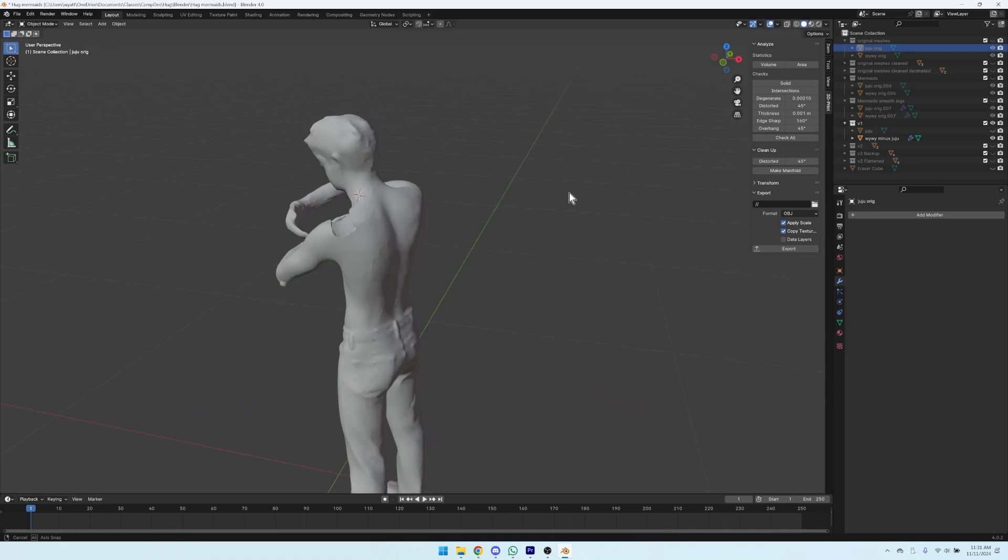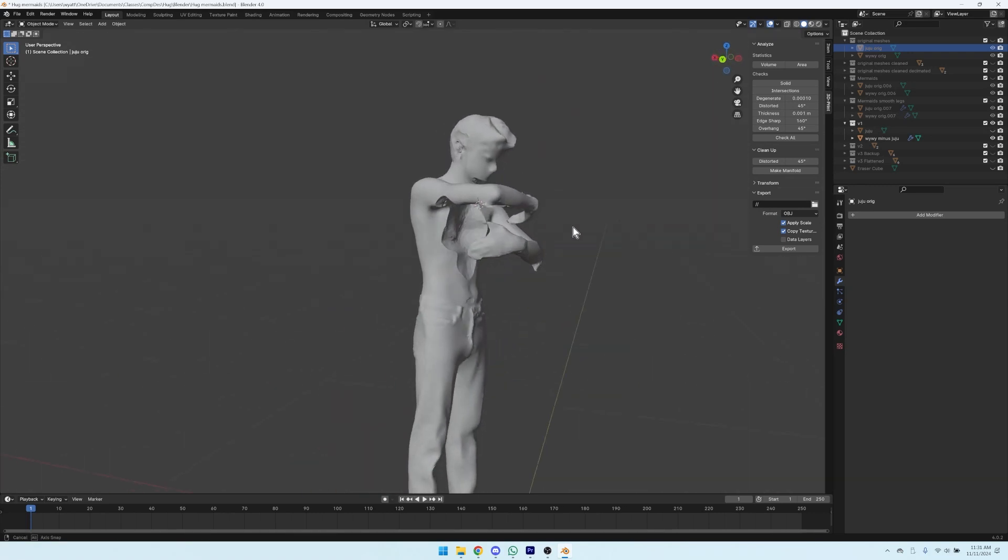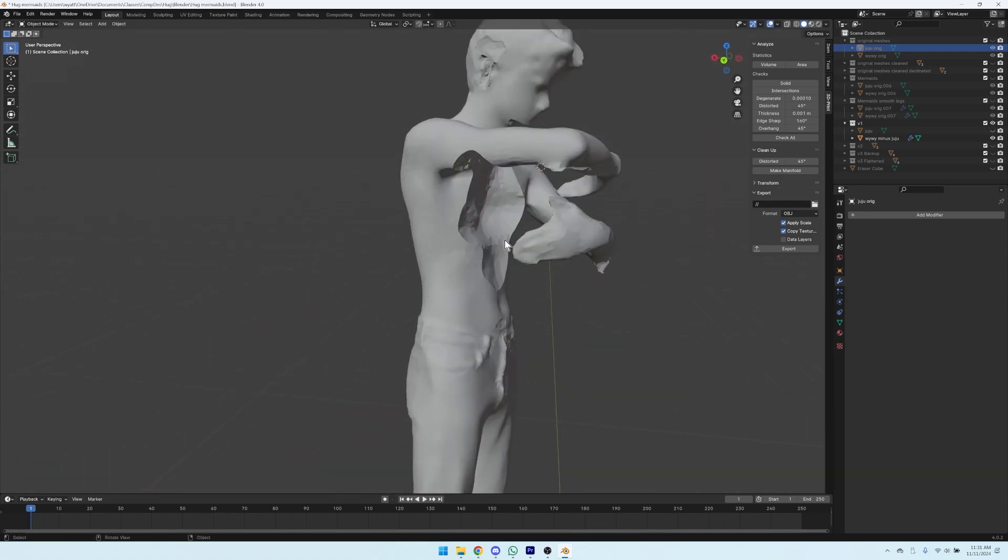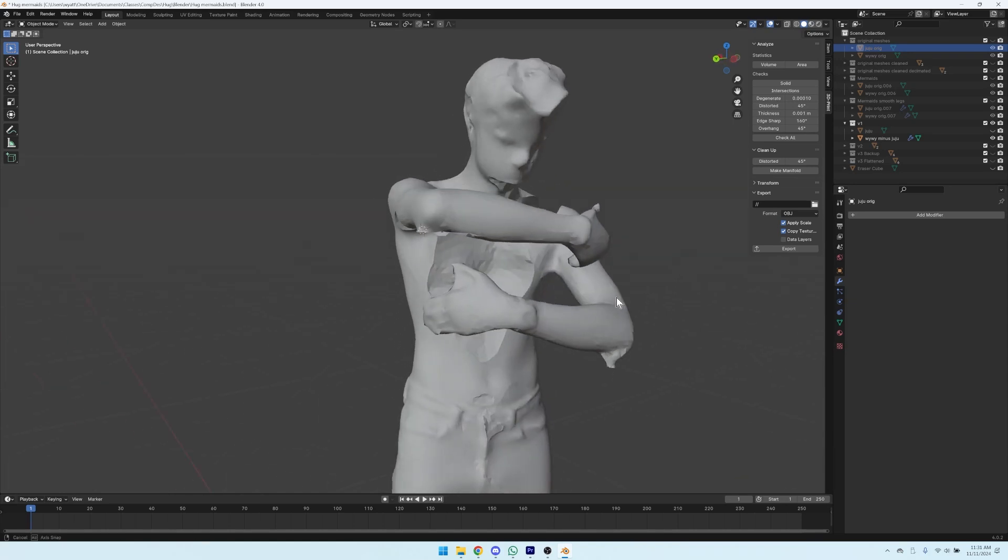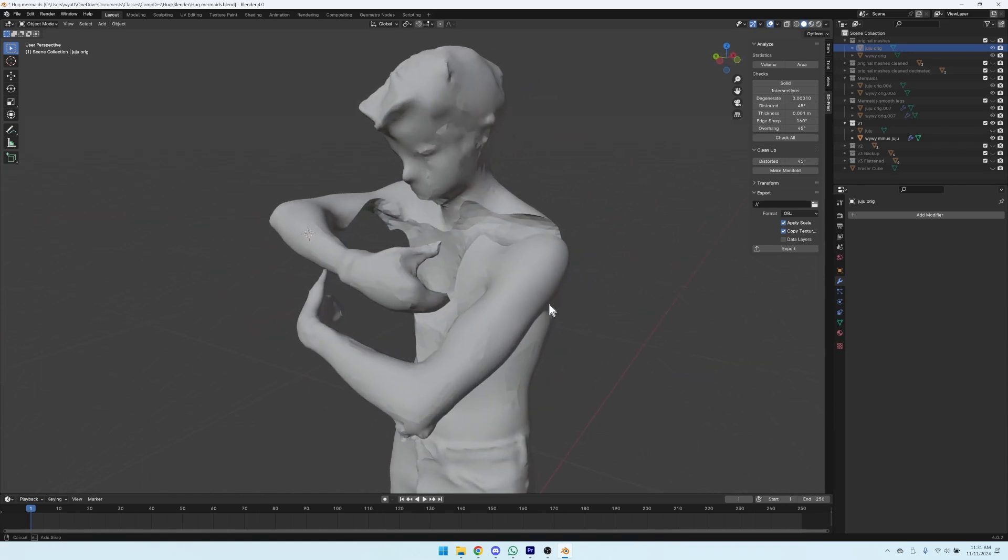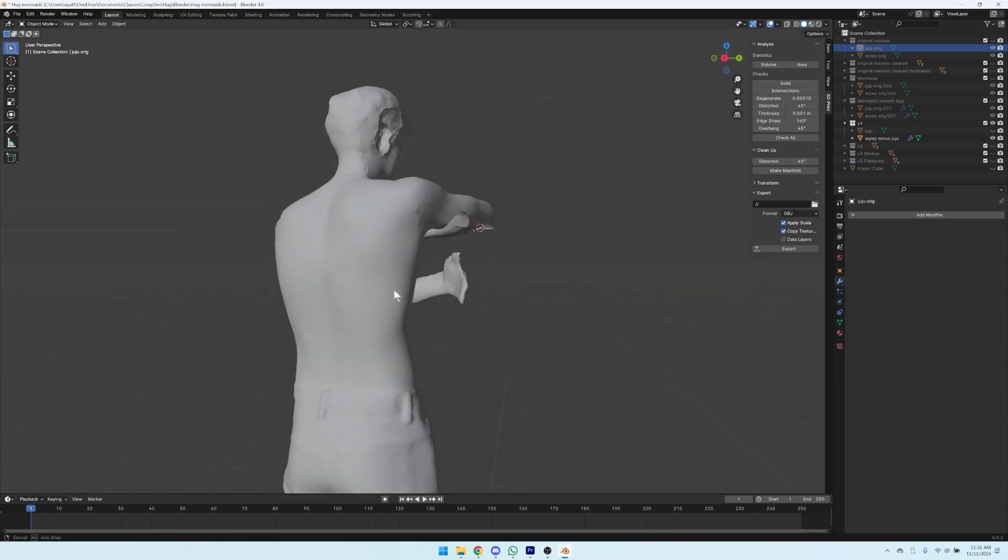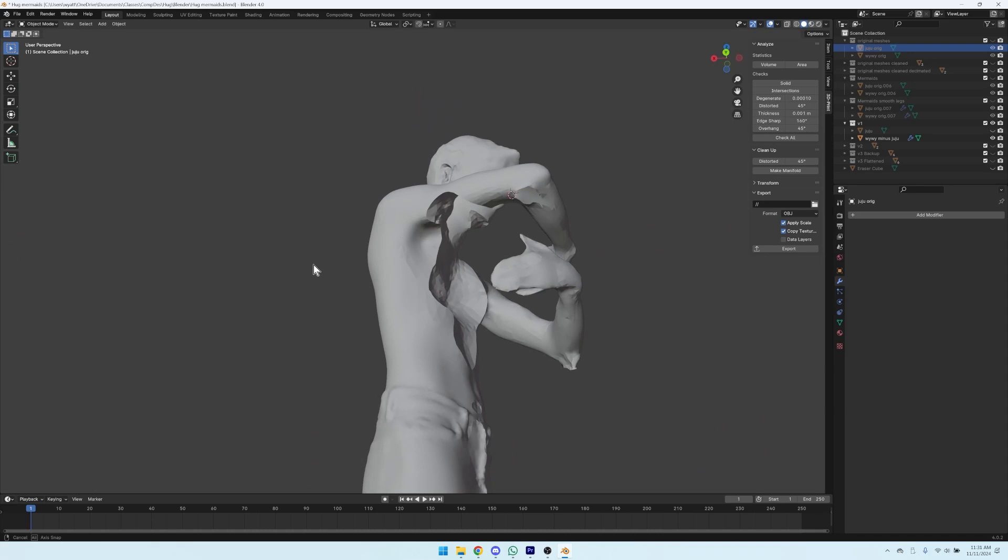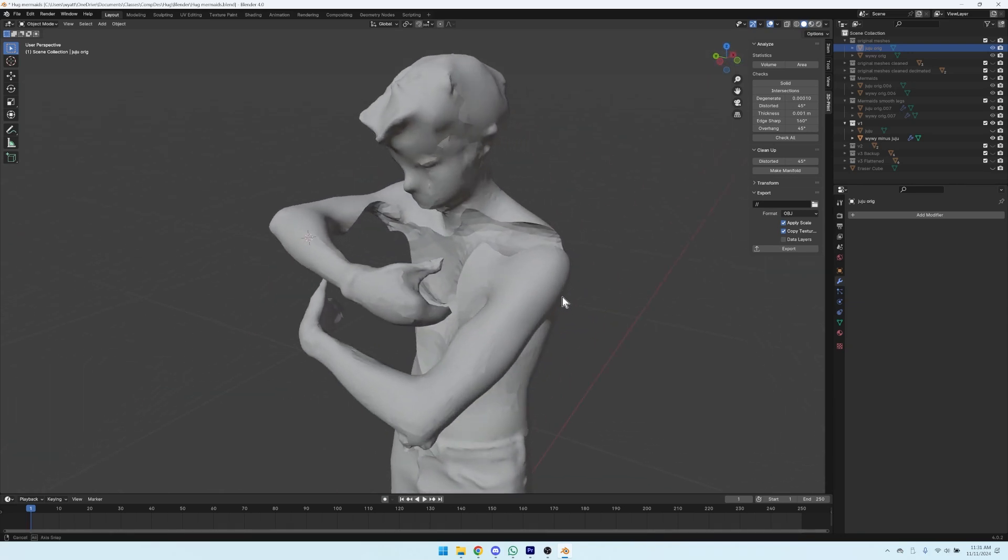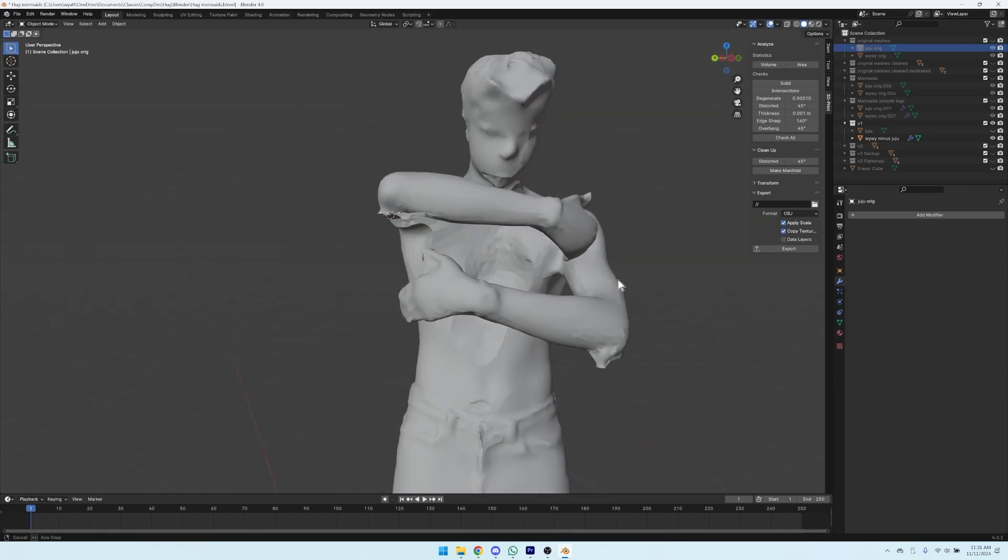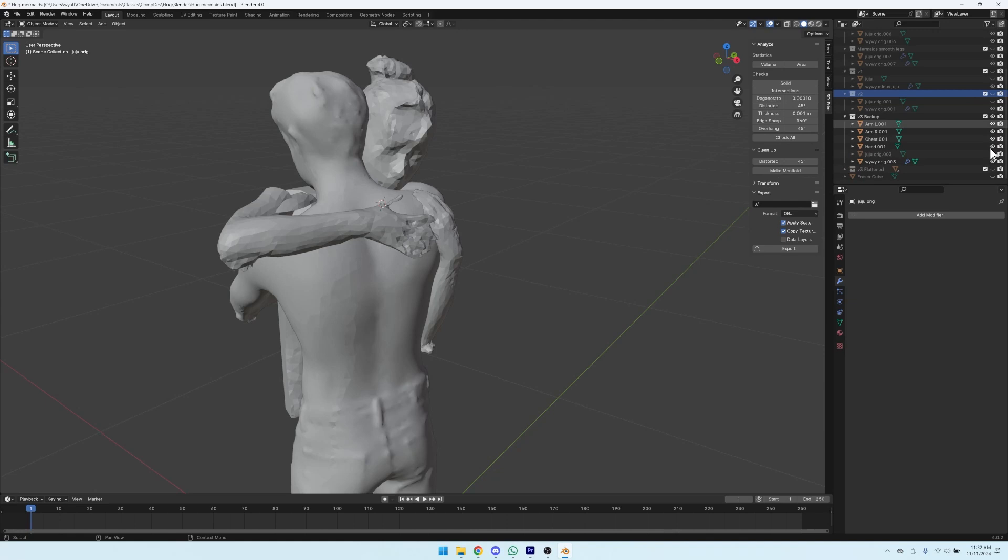For our first experiment, we subtracted one hugger's body from the others so that you could see the imprint that a hug leaves on them, the invisible hugger. This ended up not looking like much and it was a ton of work and it kind of totally failed to convey the emotion that we wanted.